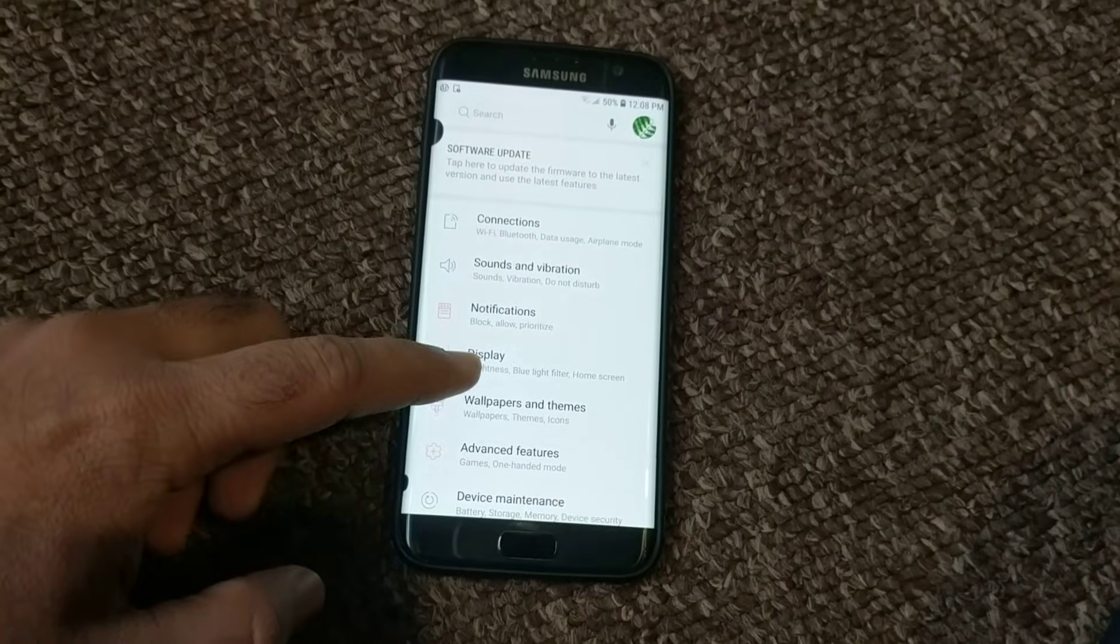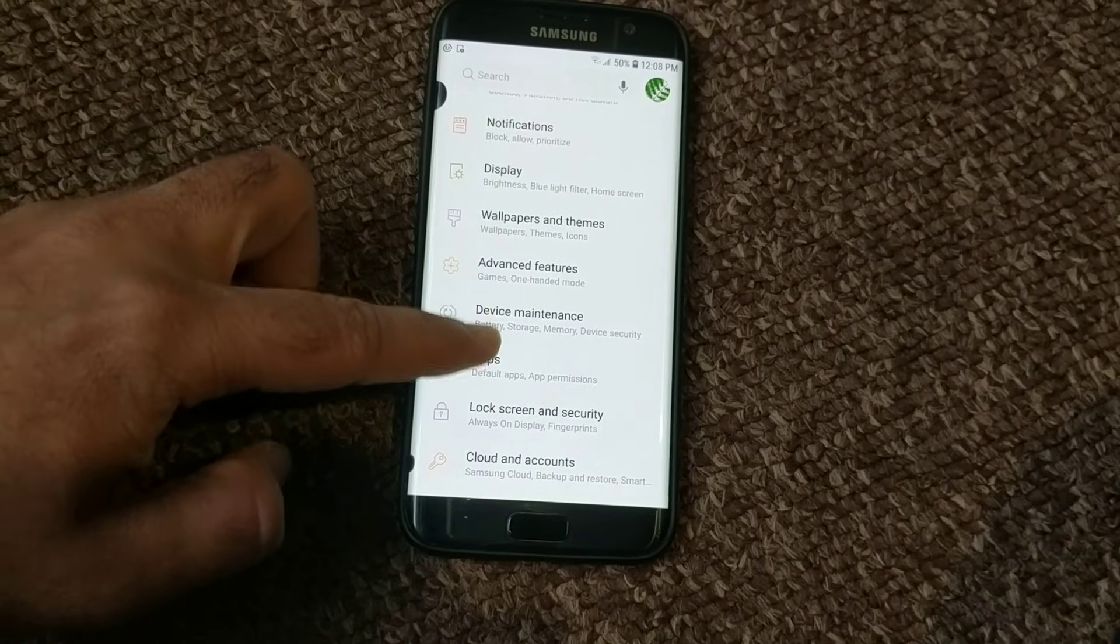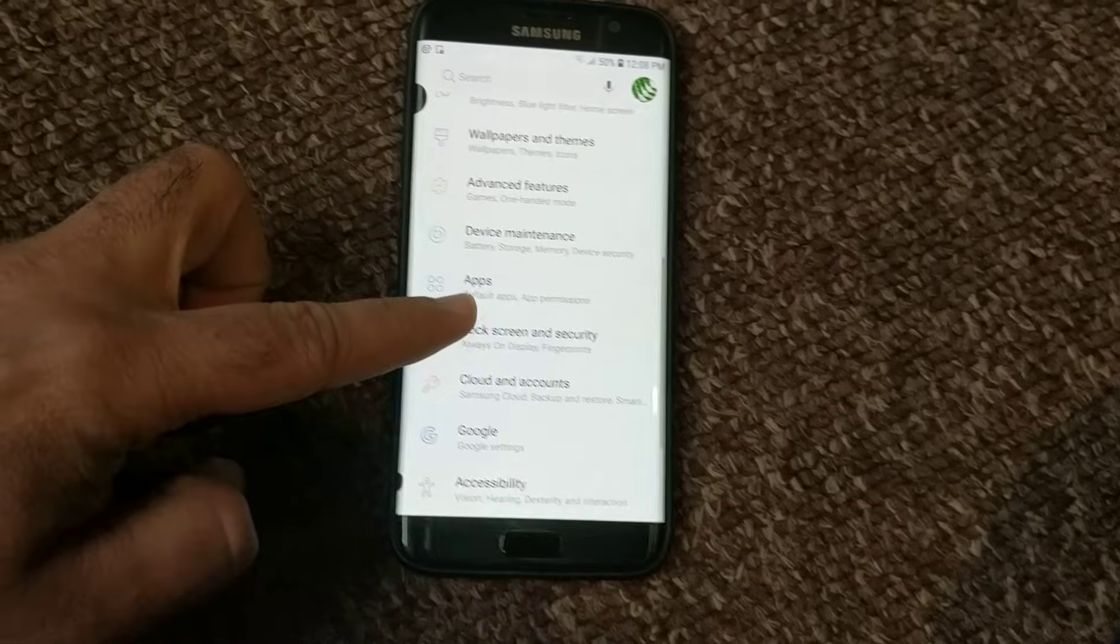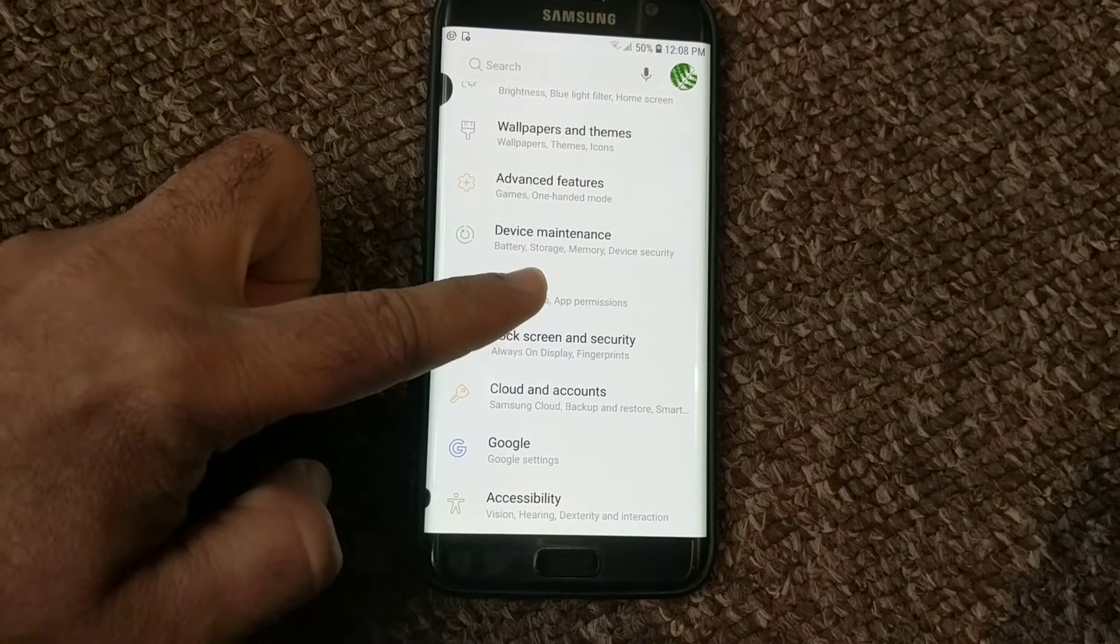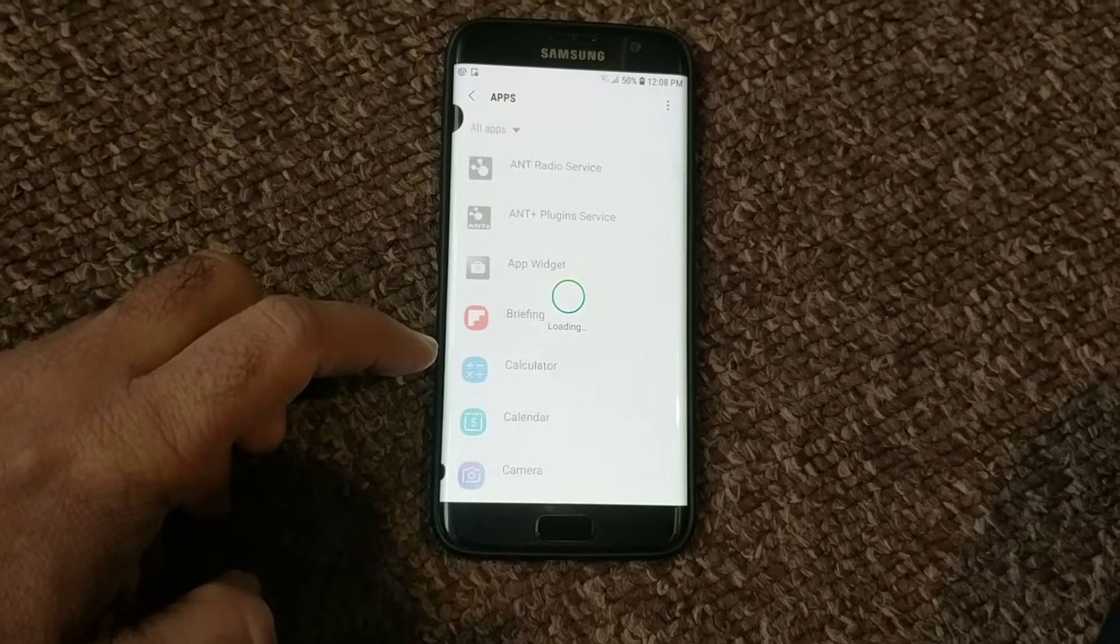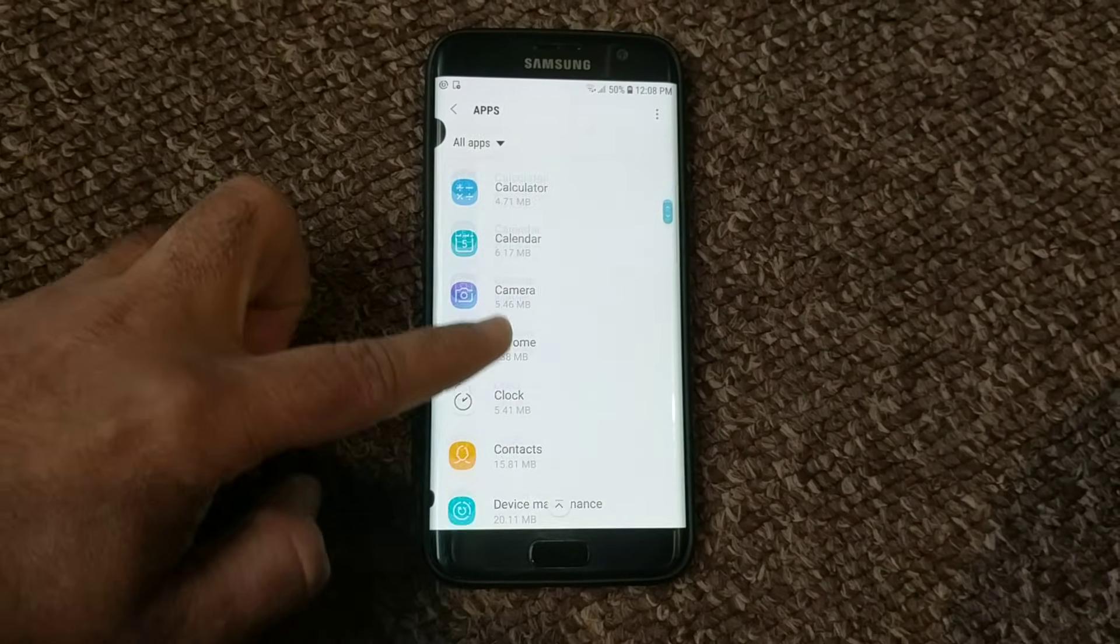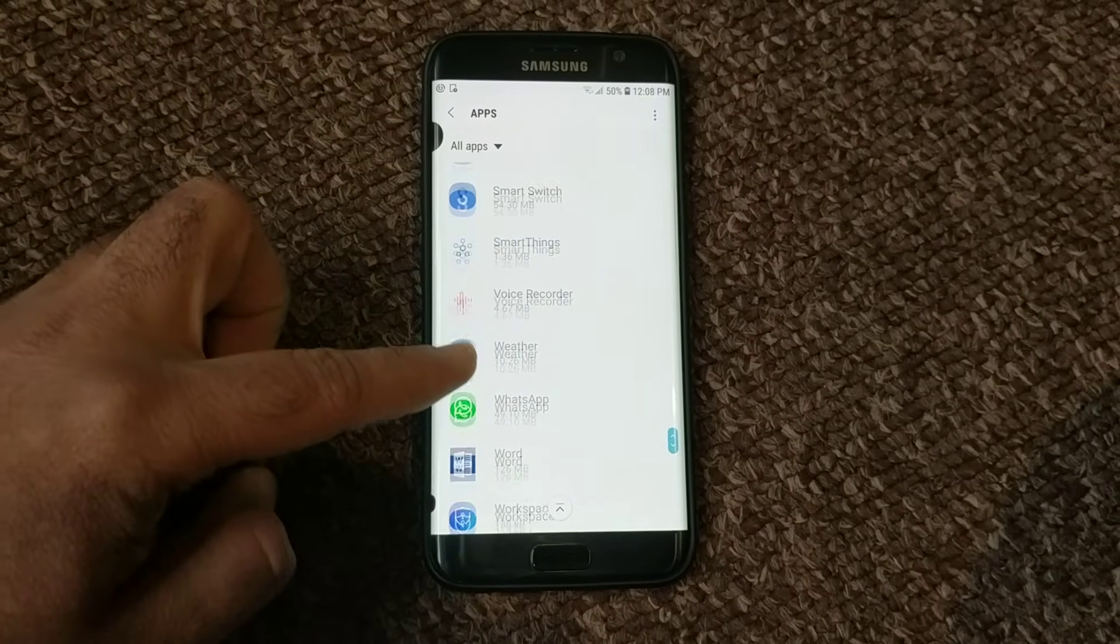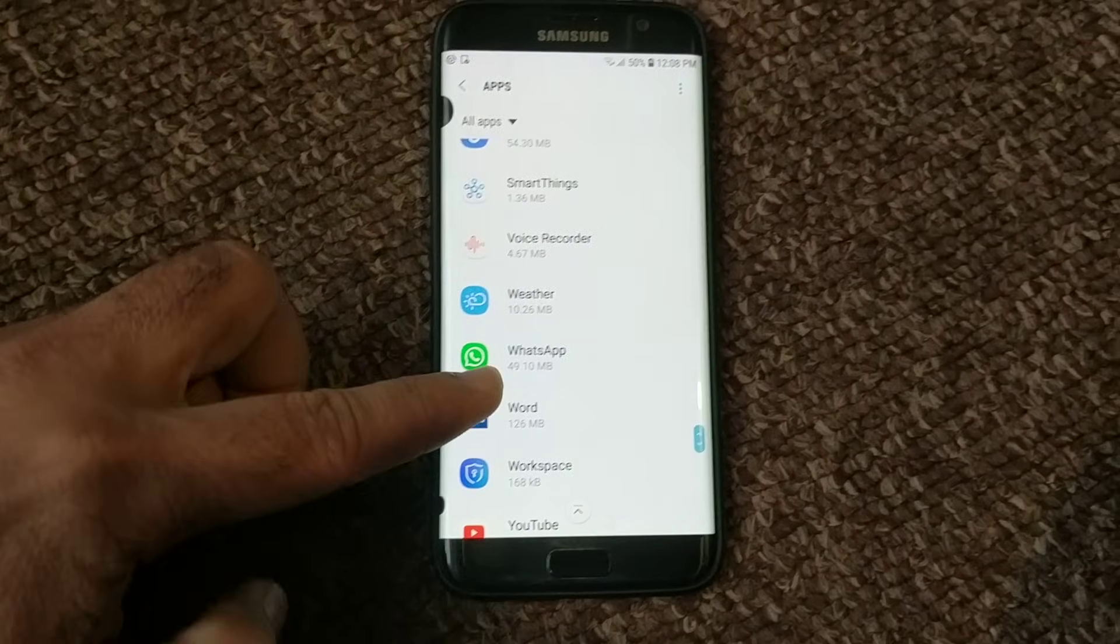After going into settings, go into apps. All the apps will show up here, and then you find WhatsApp. Found WhatsApp.